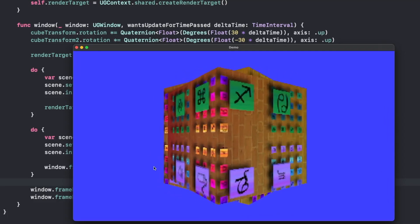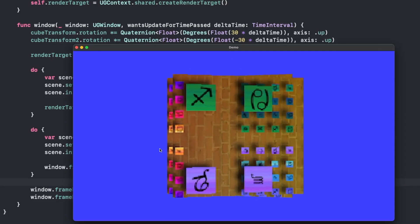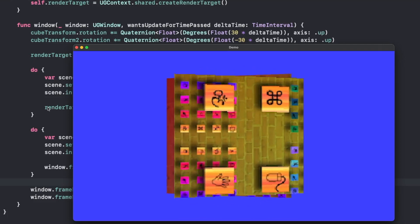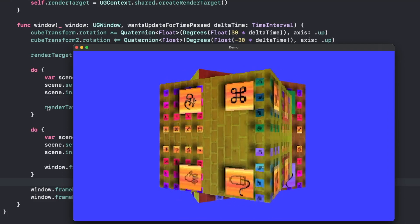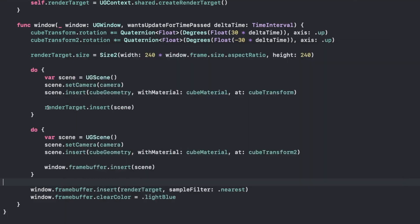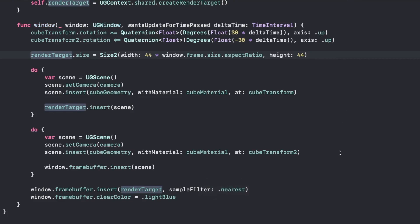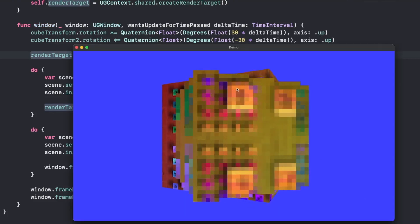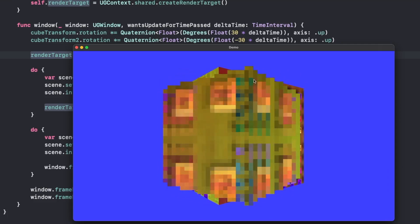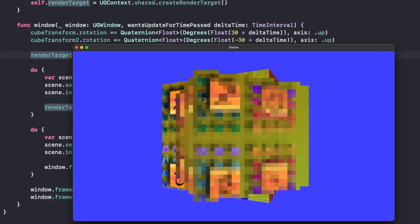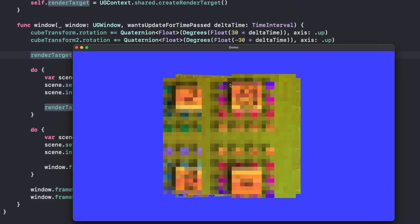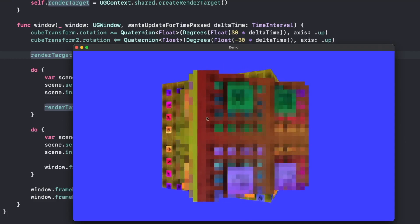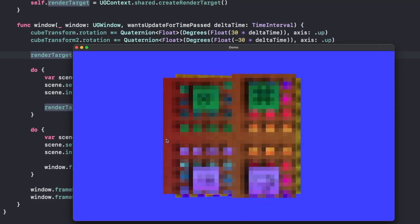Now that's not particularly interesting. So what we're going to do is first we're going to drop the resolution of our low res cube way down so that it's more apparent that it's super low resolution. So the cube on top is about 44 pixels high and the cube behind it is the same resolution as our window.